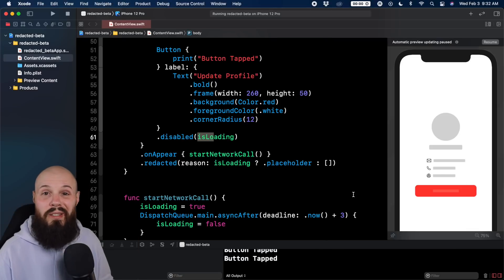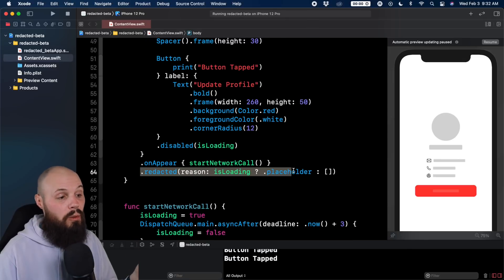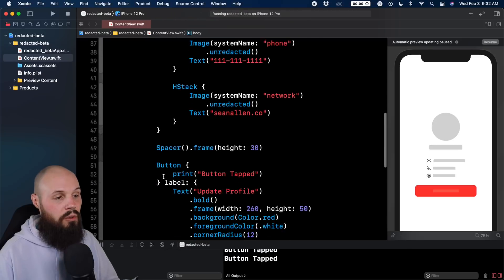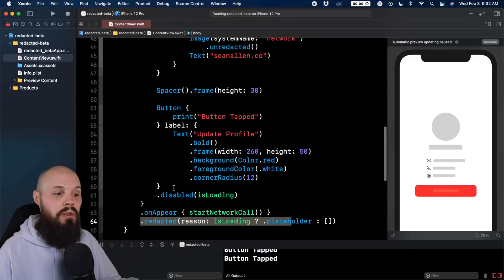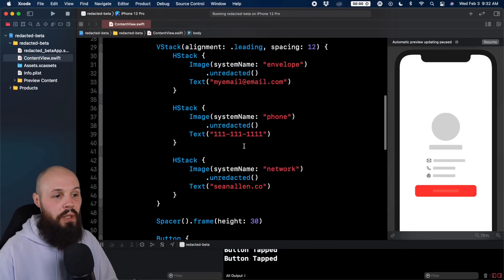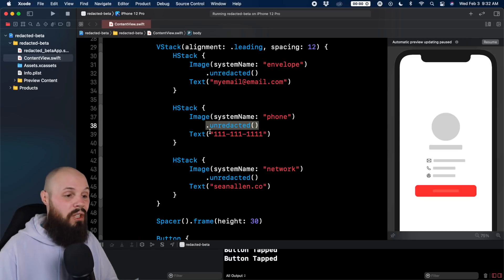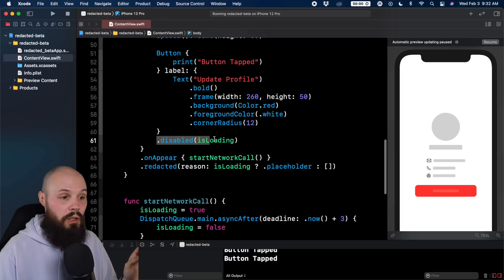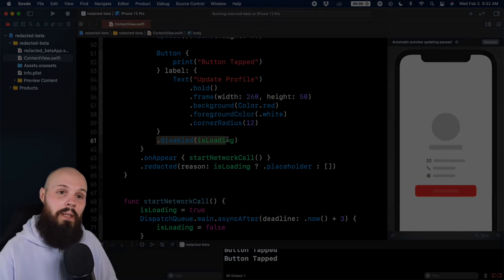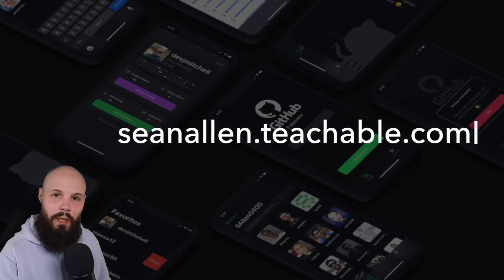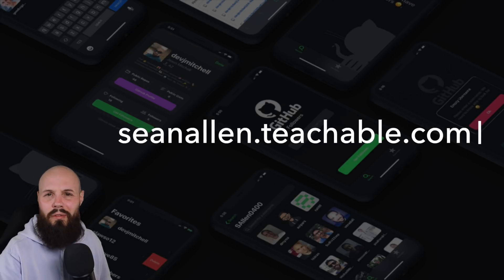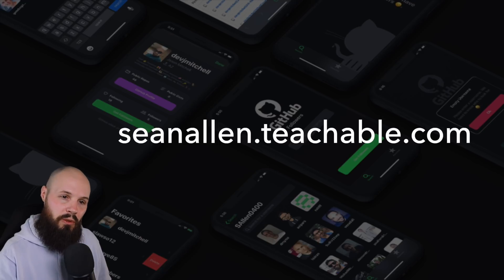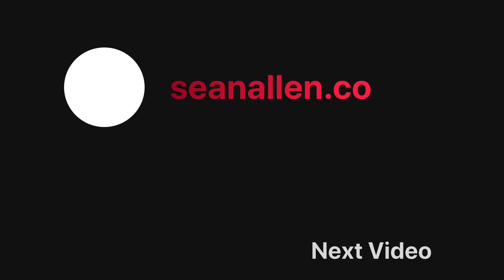So that's the basics of a loading state with redacted. Again, the redacted modifier is pretty straightforward. You can put it on the overall vstack or the overall view, or you can put it on individual views. And if you put it on the overall view, you can unredact specific views if you're going for that type of look. And then again, remember buttons are - you can still tap buttons even when they're redacted, so keep that in mind. If you like my teaching style, I started creating my own courses at the website you see here. You can watch the first roughly 10% of each course for free just to get a feel for it. And the link is also in the description. Hope you enjoyed the video. We'll see you in the next one.